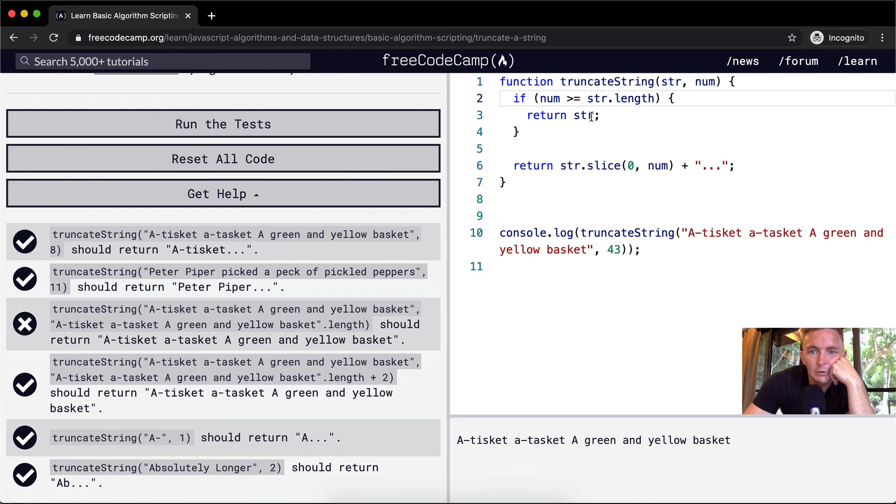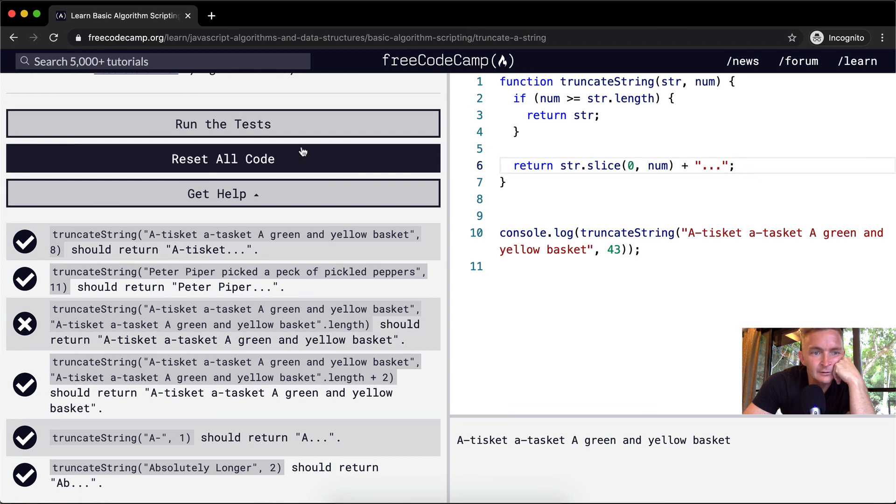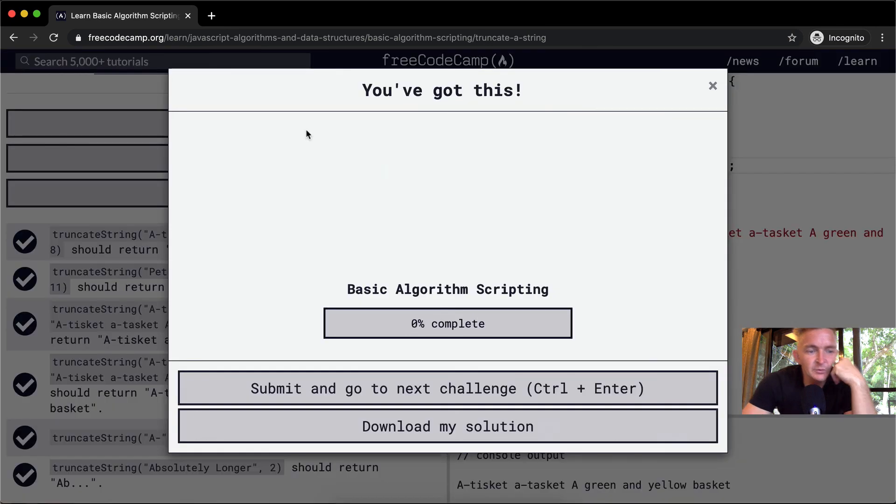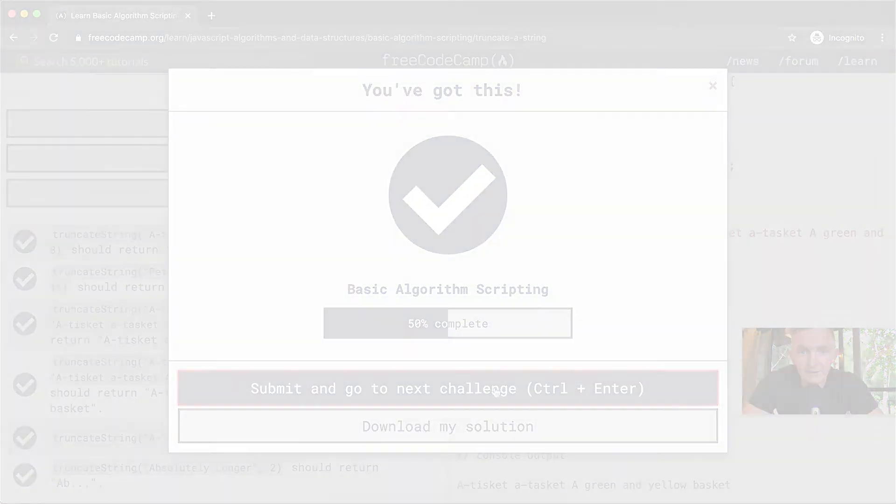So we want to make this greater than or equal to. That way, we return the string here before we return it down here with the dot, dot, dot added on. So if we run the test, that should pass. Awesome. Hope you guys enjoyed this one, and we'll see you in the next lesson.